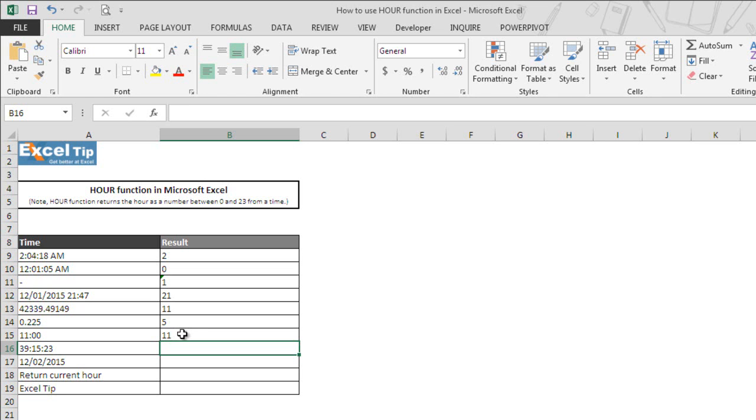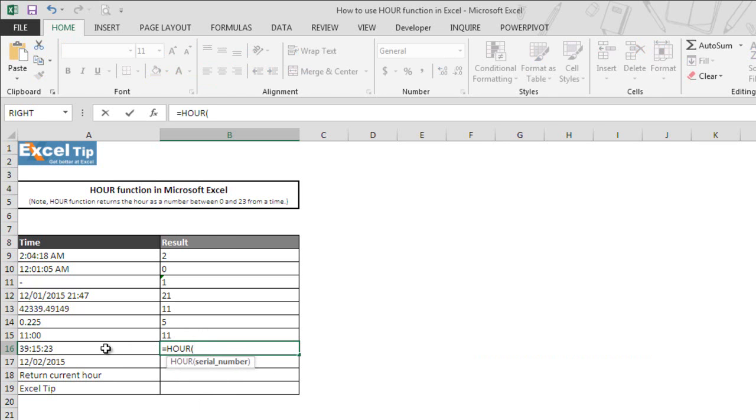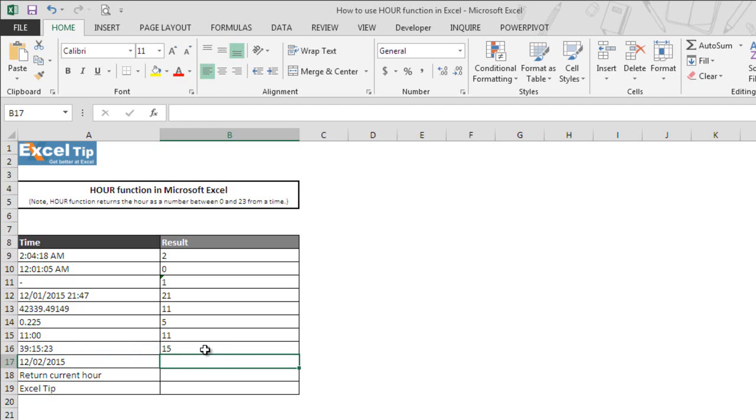In the next example, we have 39 hours, 15 minutes, 23 seconds in cell A16. So we take this as an argument in cell B16 and close the parenthesis and hit enter. The moment we hit enter, the function returns 15 as the hour value.